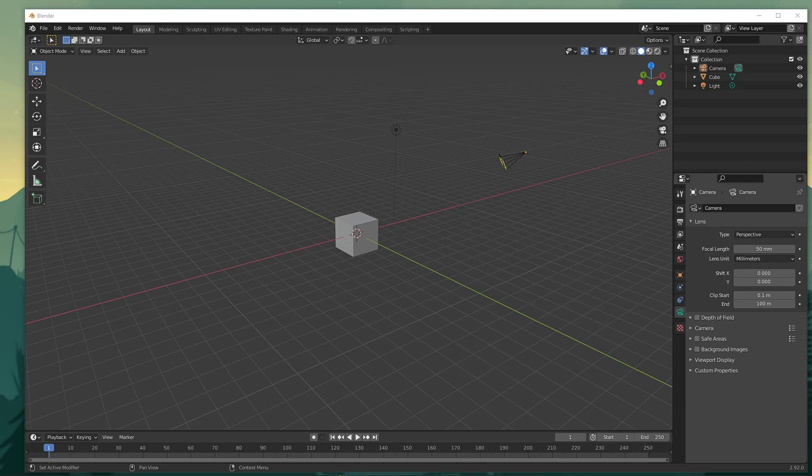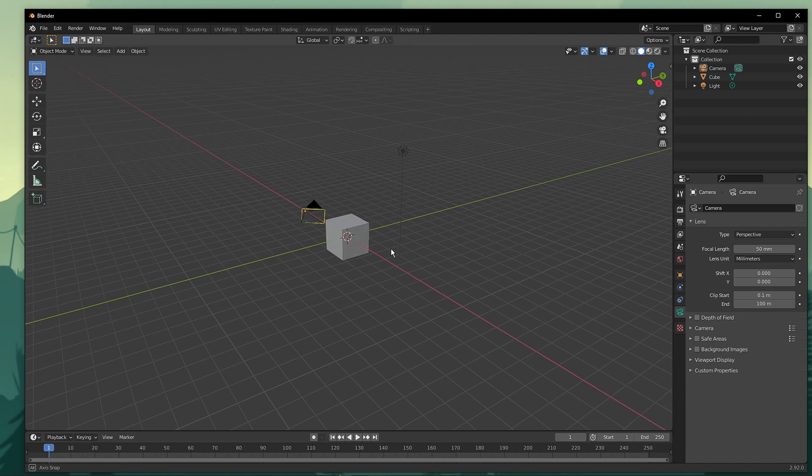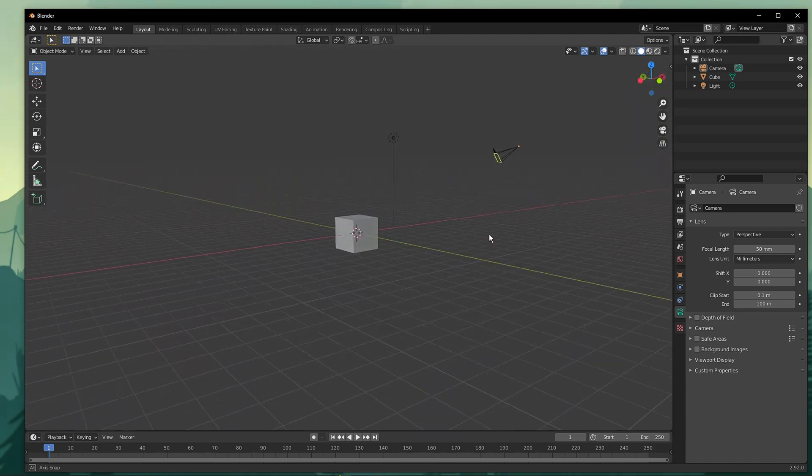What's up guys, in this short tutorial, I will show you how to control the camera in Blender. This should be quite an easy tutorial, everything you need will be listed in the description below.